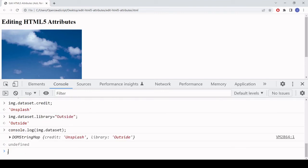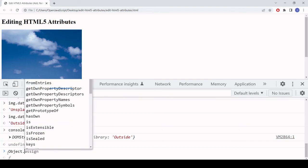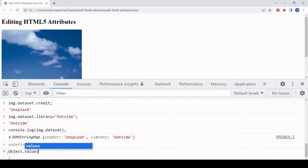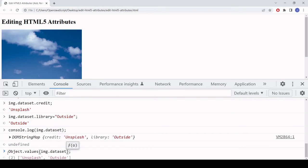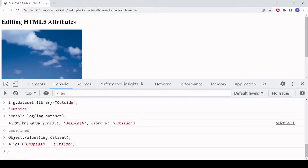The data attributes are stored in an object. If you want to extract the values into an array you can use Object.values and pass in the object — so Object.values(image.dataset) — and that returns an array containing 'unsplash' and 'outside'.